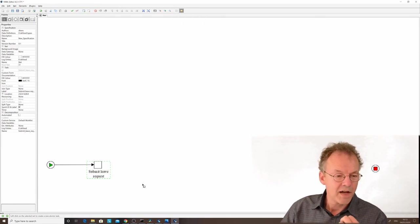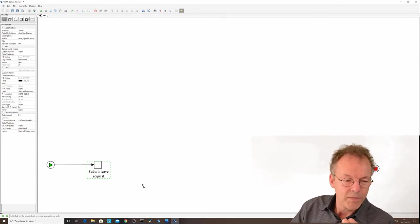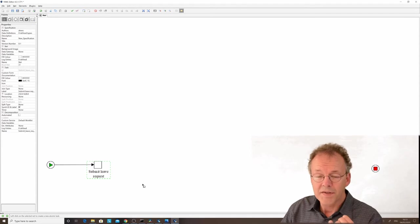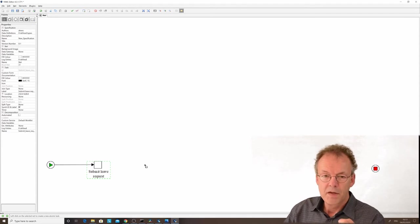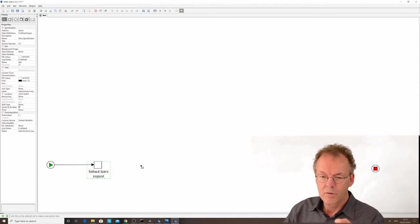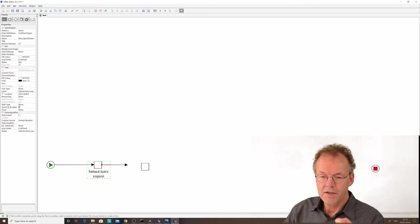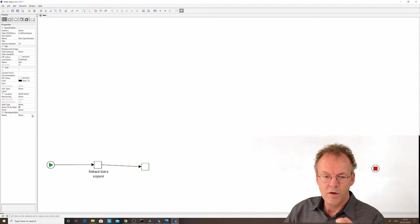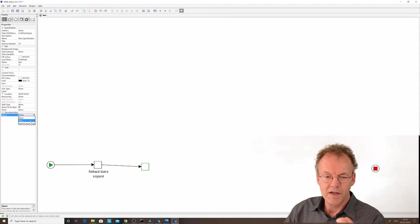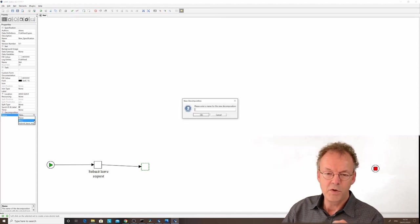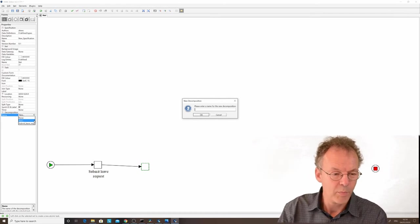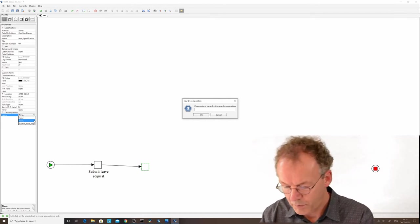The next task will be approve leave request. We click somewhere here, connect it, select this second task, and go to the decomposition on the left side and say new. We'll call that approve leave request.